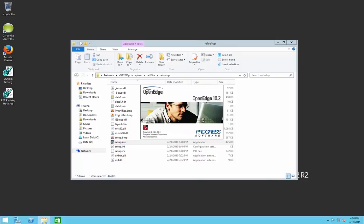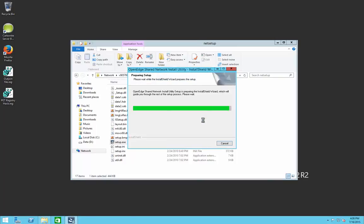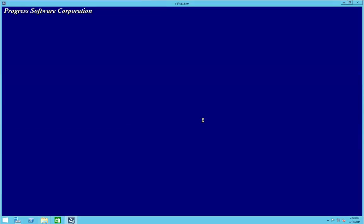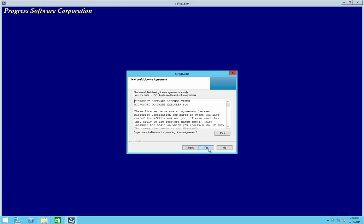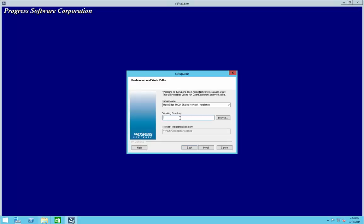This is going to set up the network version of OpenEdge. The only thing you need to populate in here is the working directory, which is really not relevant because this machine will never be running the application — it's just getting the driver installed. So you can put that as a SQL temp. We need to type that properly, and then we're going to install.